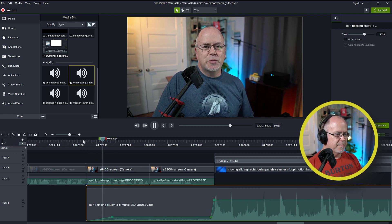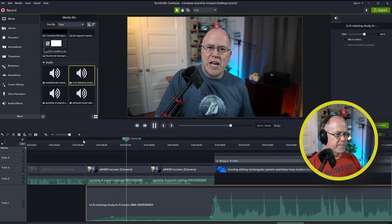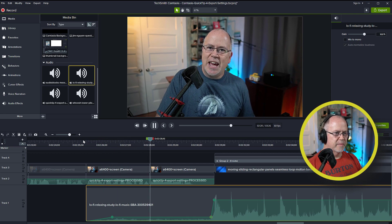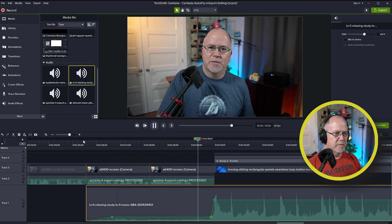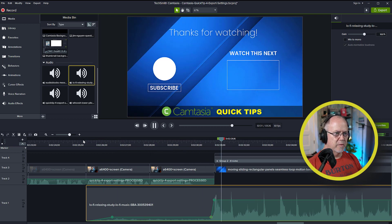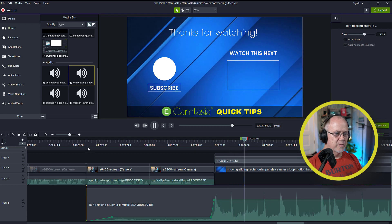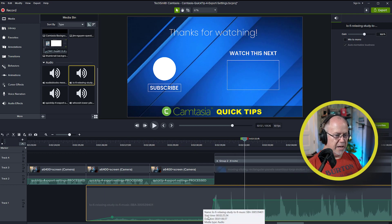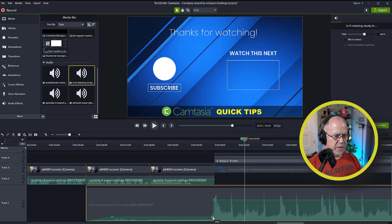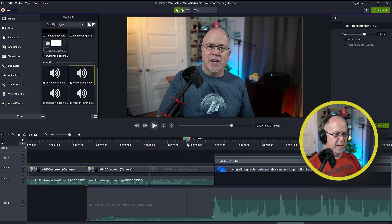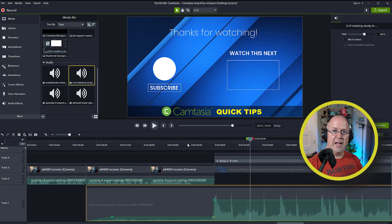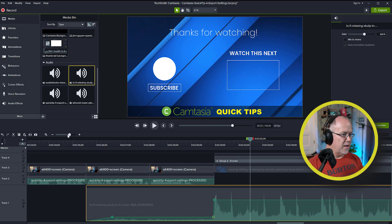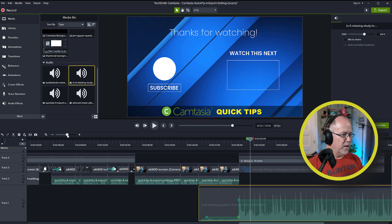And be sure to subscribe for more Camtasia quick tips. And I'll see you in the next video. I think that was good. Actually, I think it can come in a little faster. Let's drag this over. Let's try that. I like that. So, okay. Now, one last thing.